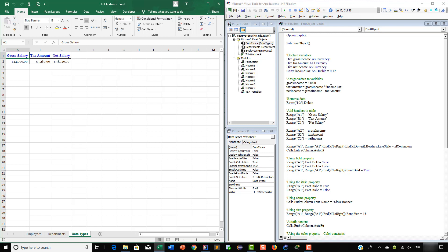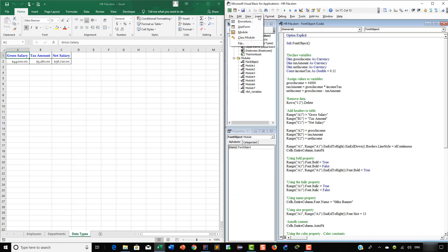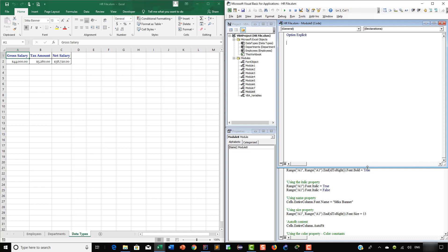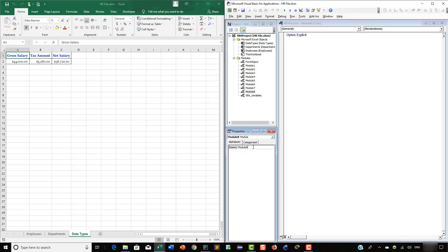To better understand this, let's add a new module which we will call WithAndWith. Let's go to the Insert menu in the toolbar, click on Module, then resize the module inside the code window. After this, we are going to go to the Properties window, remove the default name added by VBA, and add our own customized name — WithAndWith. Then click anywhere inside the module. Following this, we will add a new sub procedure with the same name, WithAndWith, and hit Enter.